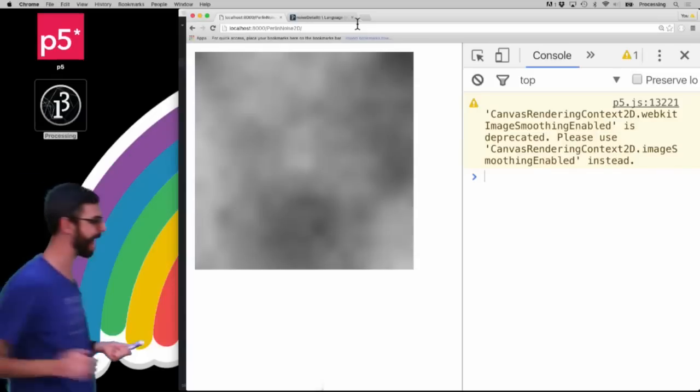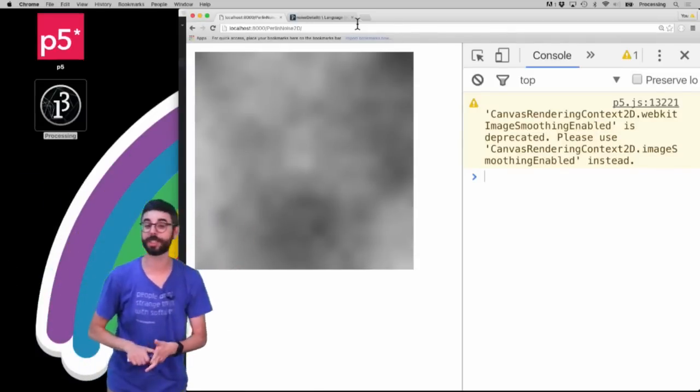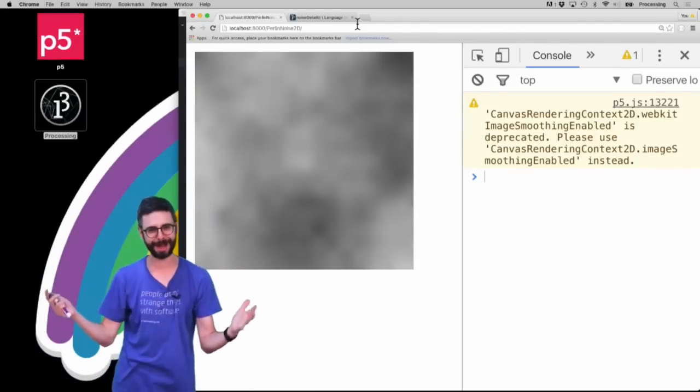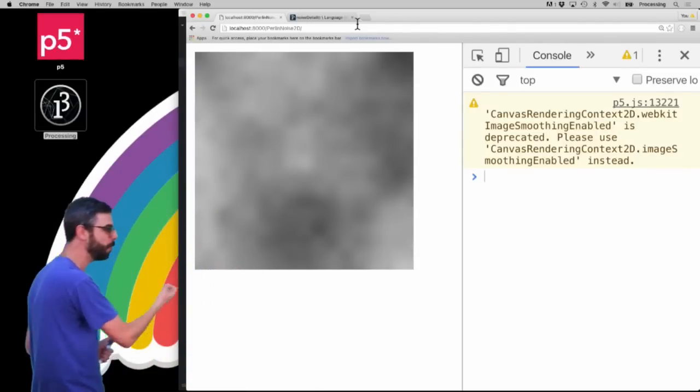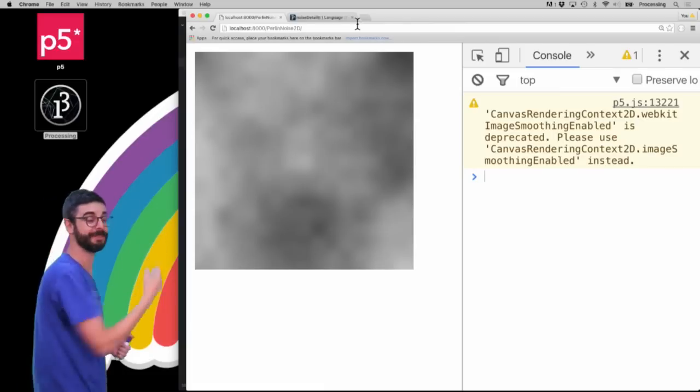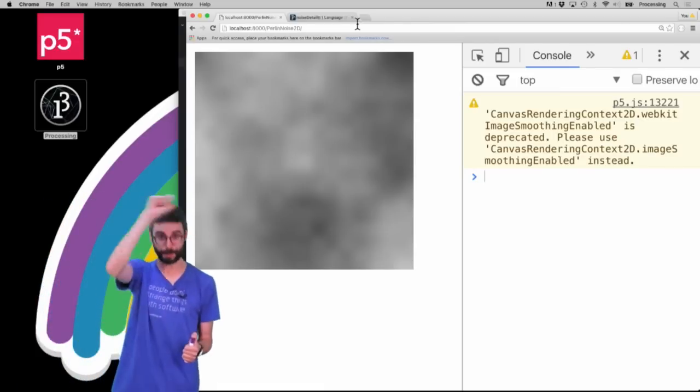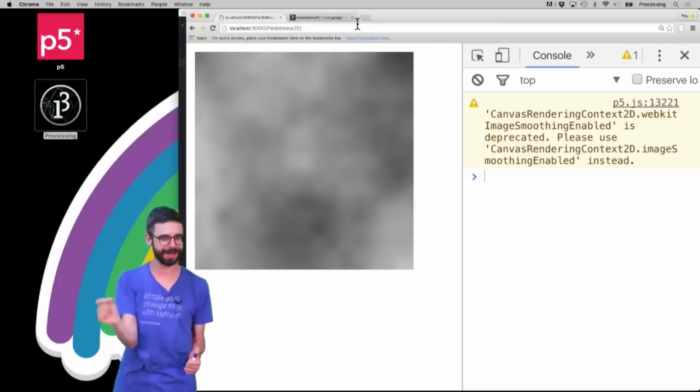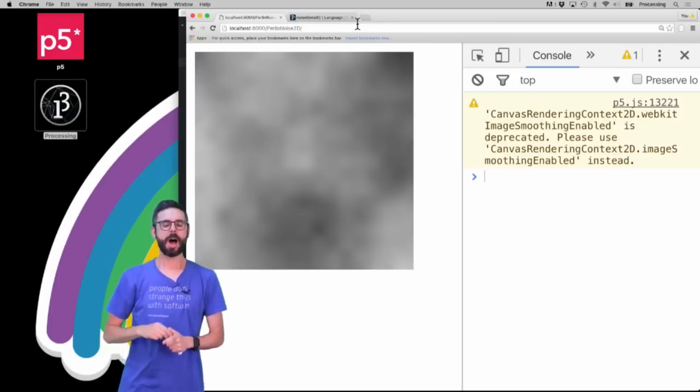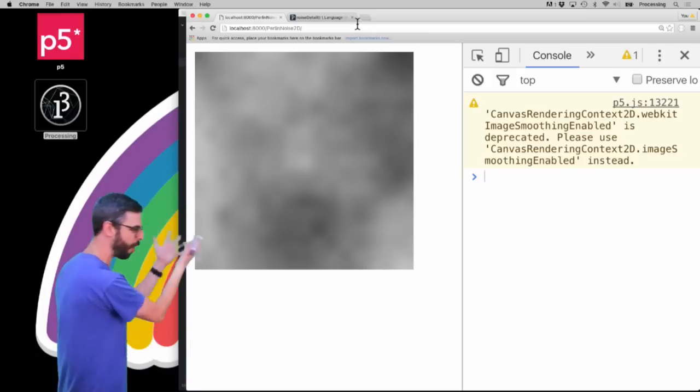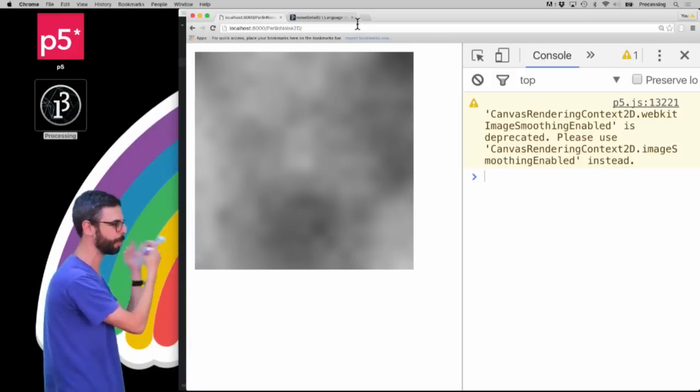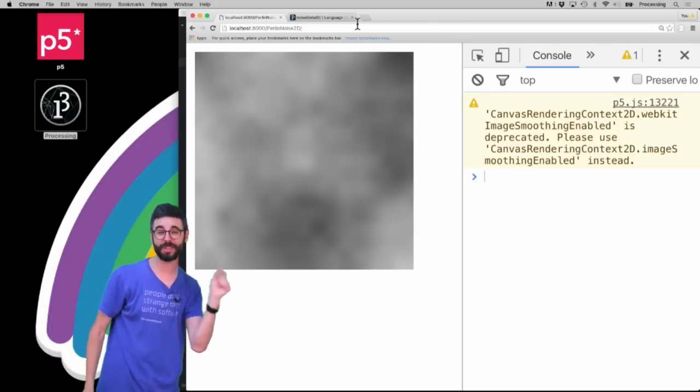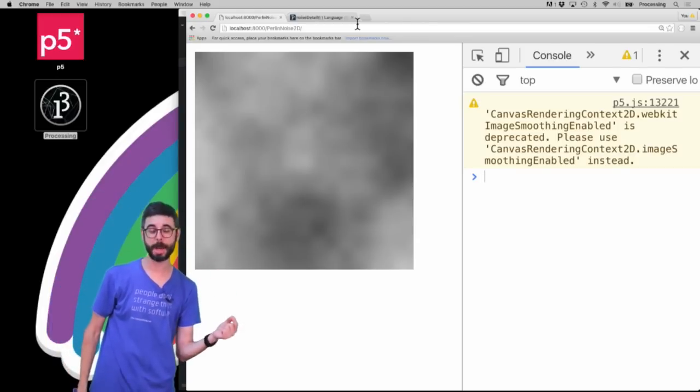Now over here, we have a visualization of Perlin noise in two dimensions, which I just talked about in my previous video - smooth randomness, each pixel having a similar grayscale value to the pixels around it. This is the default visualization of two-dimensional Perlin noise, but we can look at how it changes based on this noise detail function.